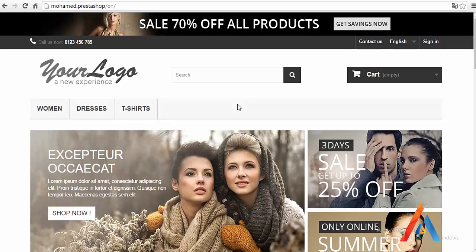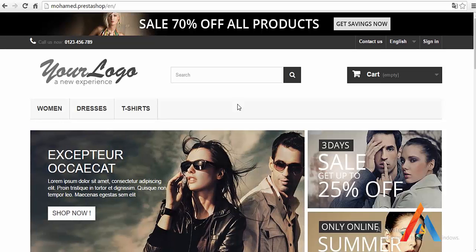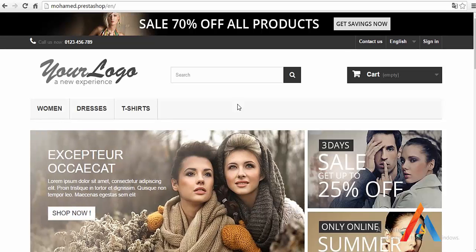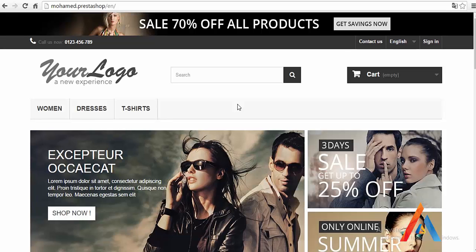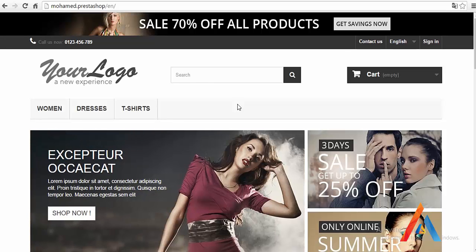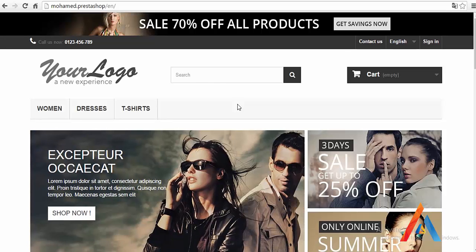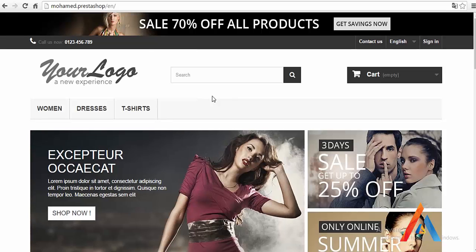Hello and welcome to this new series where we will learn together how to create PrestaShop themes from the ground up. To do so, we need to have an active installation of PrestaShop on your local machine or a hosted server. In my case, I'm working with a local machine and the version of PrestaShop is almost the latest one, 1.6.1.5, and everything looks well.